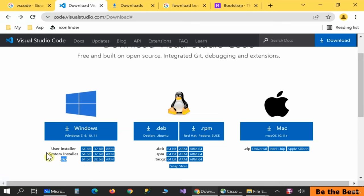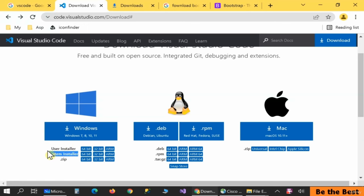There are two other options: the user installer and the system installer. The user installer is great if you don't have admin permission on the current user — for limited computers. The system installer will install it for all users and needs administrator permission. This is my favorite one. Currently I'm using 64-bit Windows, so let's click on the 64-bit.